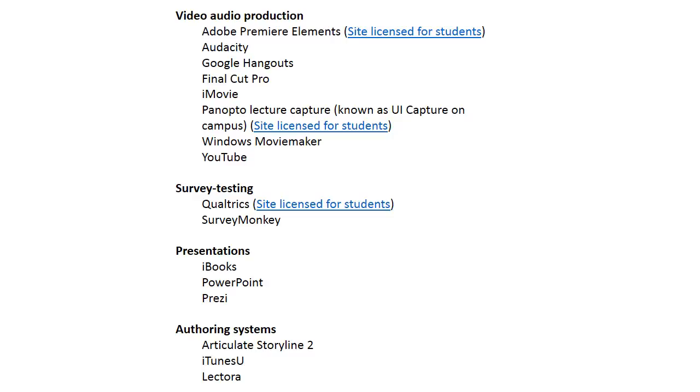Panopto, also known on UI campus as lecture capture or UI lecture capture.